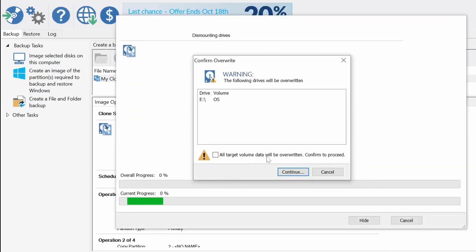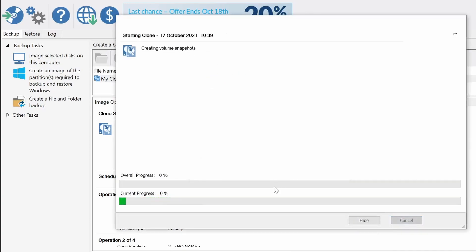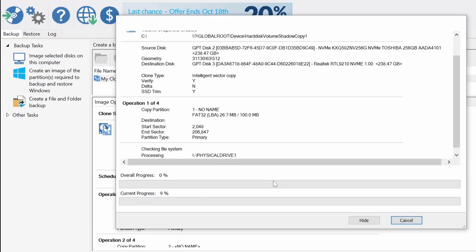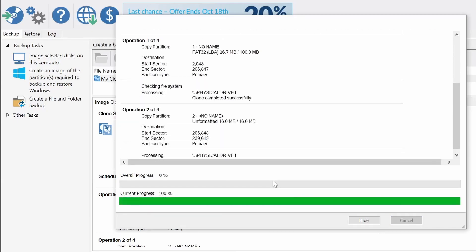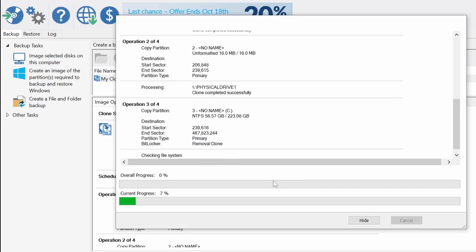It will warn you that the disk that you are going to clone the OS into is going to be permanently deleted, so if you accidentally have something on that drive or you're not copying into the correct drive make sure to check.